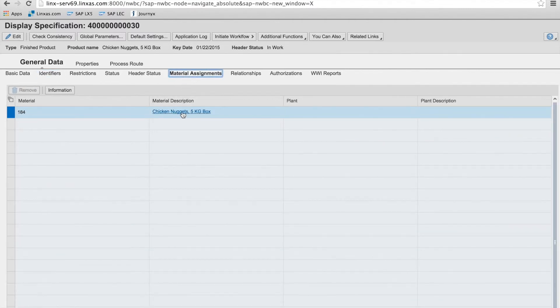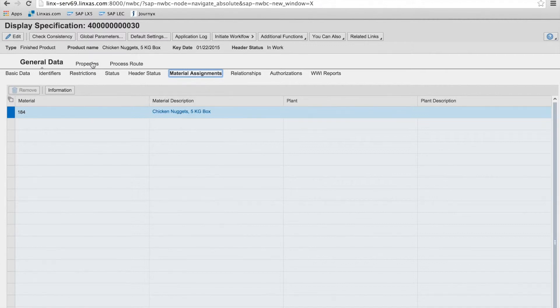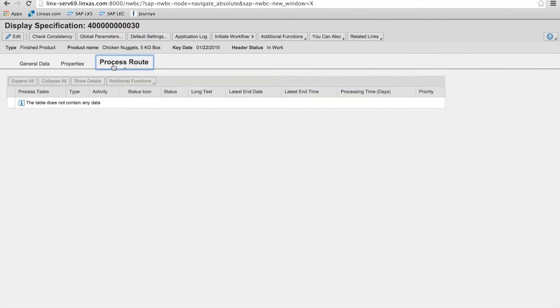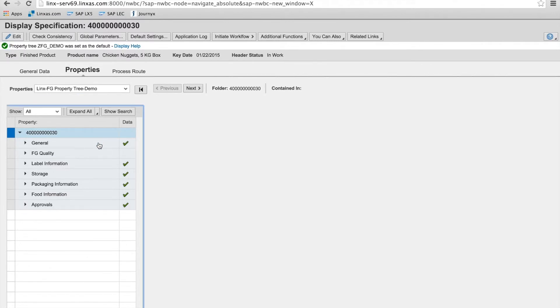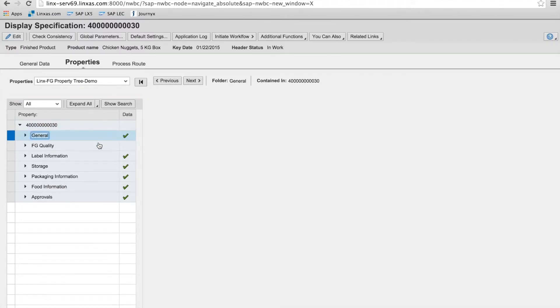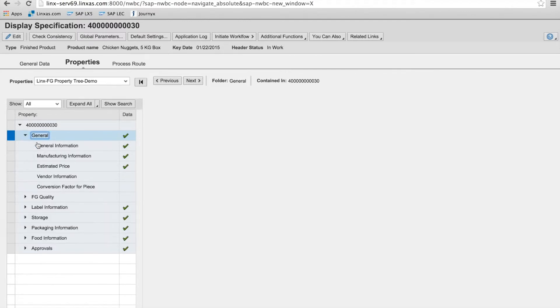It's material assignment. So a five kilogram box. Process route. That's the standard workflow in recipe development. So again, here we go. We're going to be looking at the properties. And I'm going to go into, we're already in the finished good property tree.